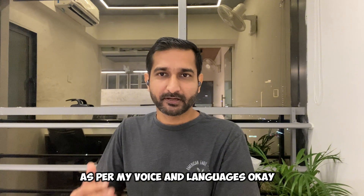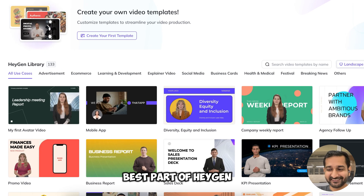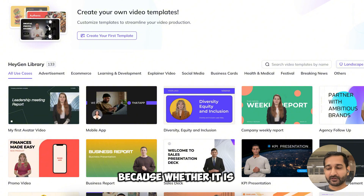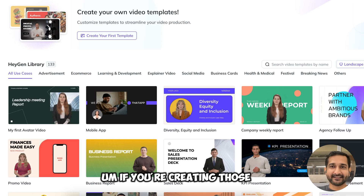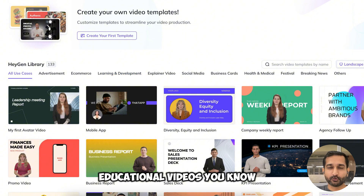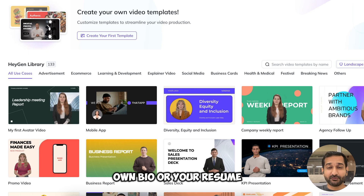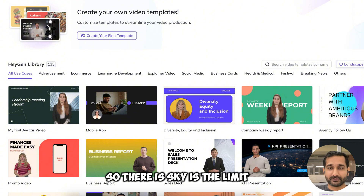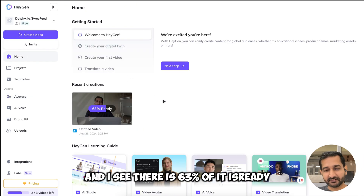Let me show you some other parts of this tool — here are the templates. I like them a lot because whether it's presentations, advertisements, e-commerce products, explanation videos, educational videos, e-learning classes, or even sending your bio or resume — there is a huge variety. The sky is the limit. Let me go back to the home screen — I can see it's at 63% so let's wait a few more minutes.